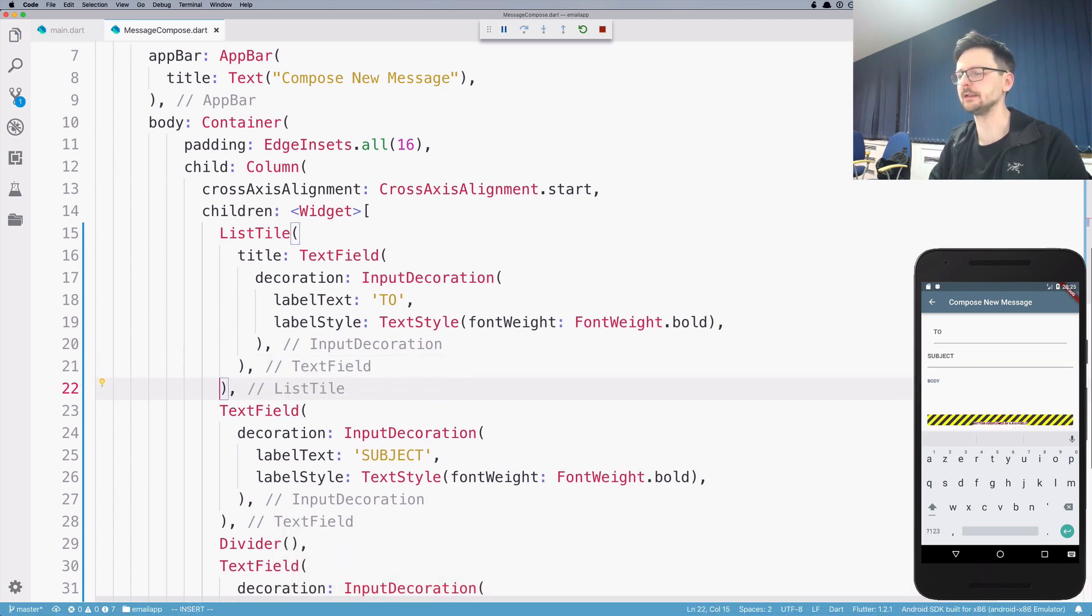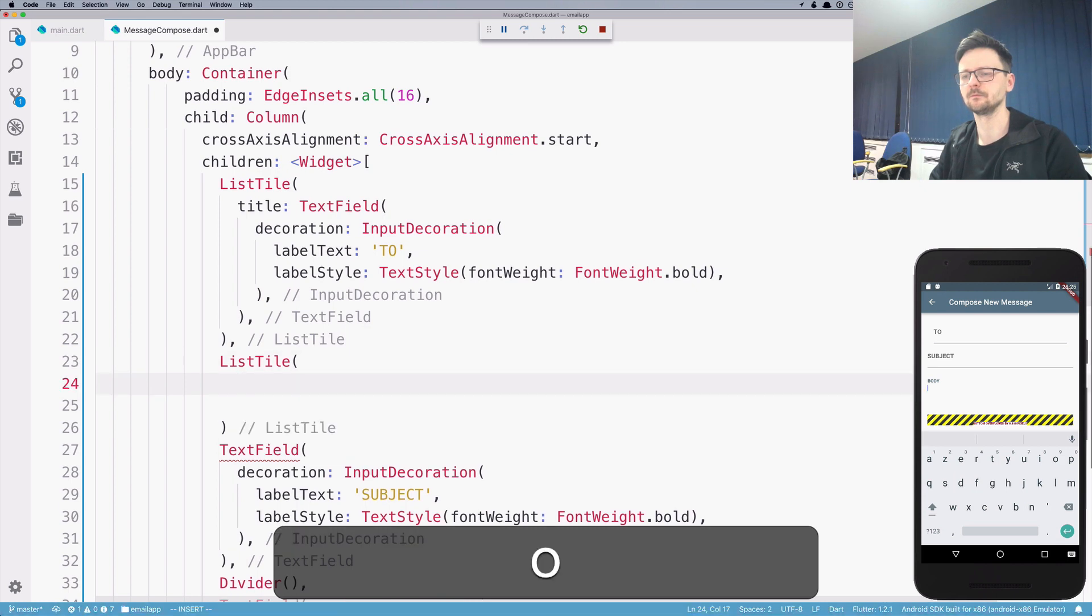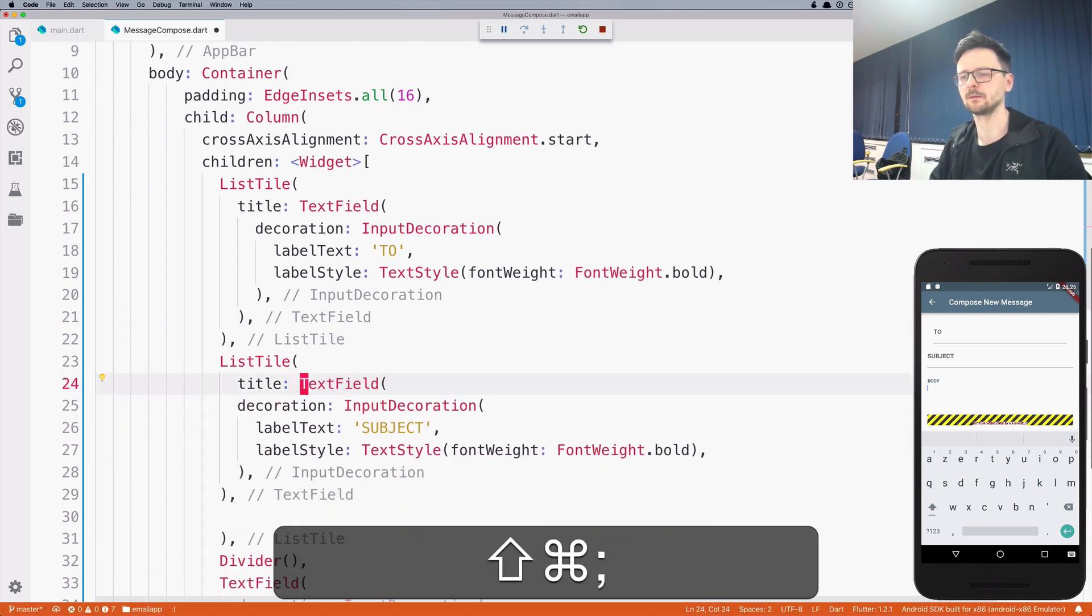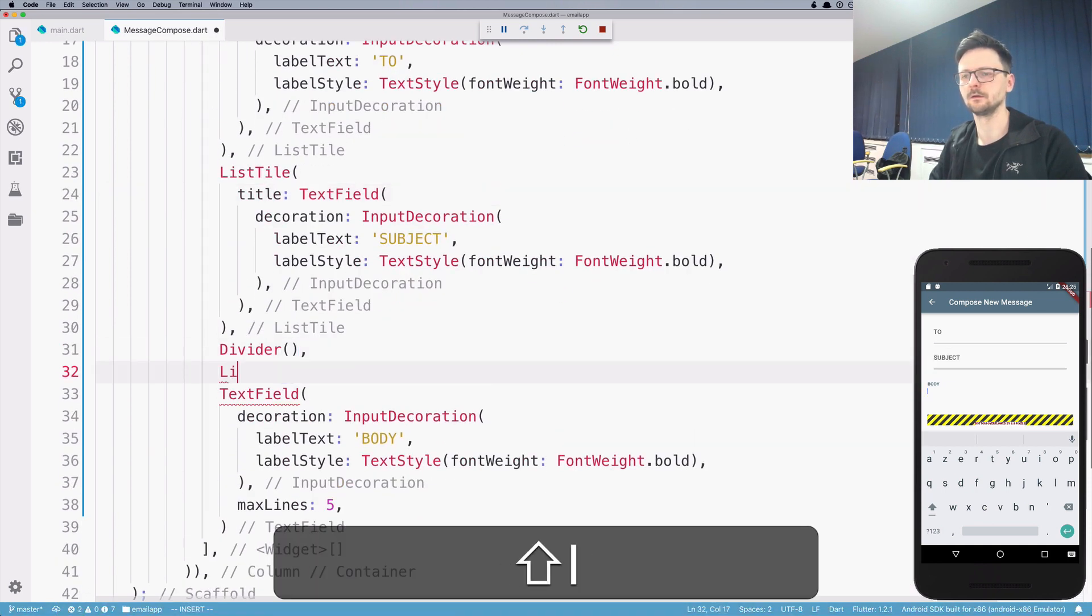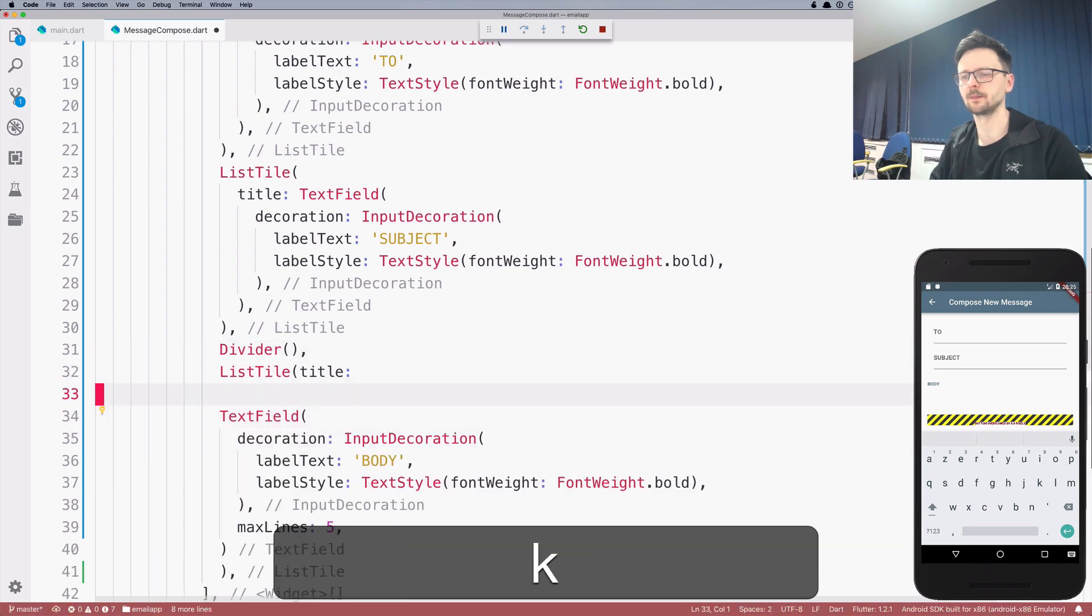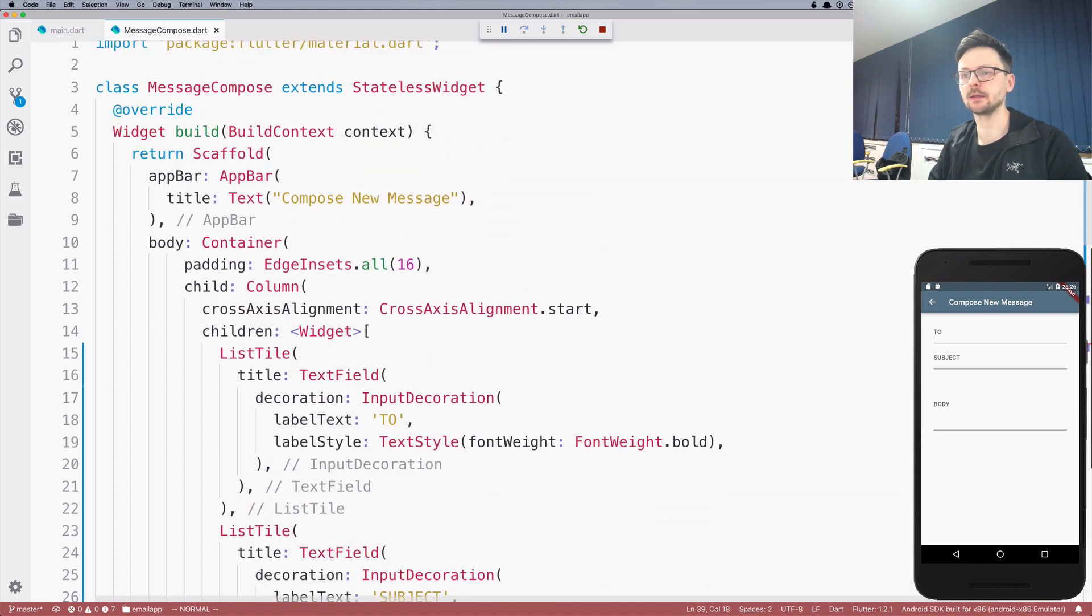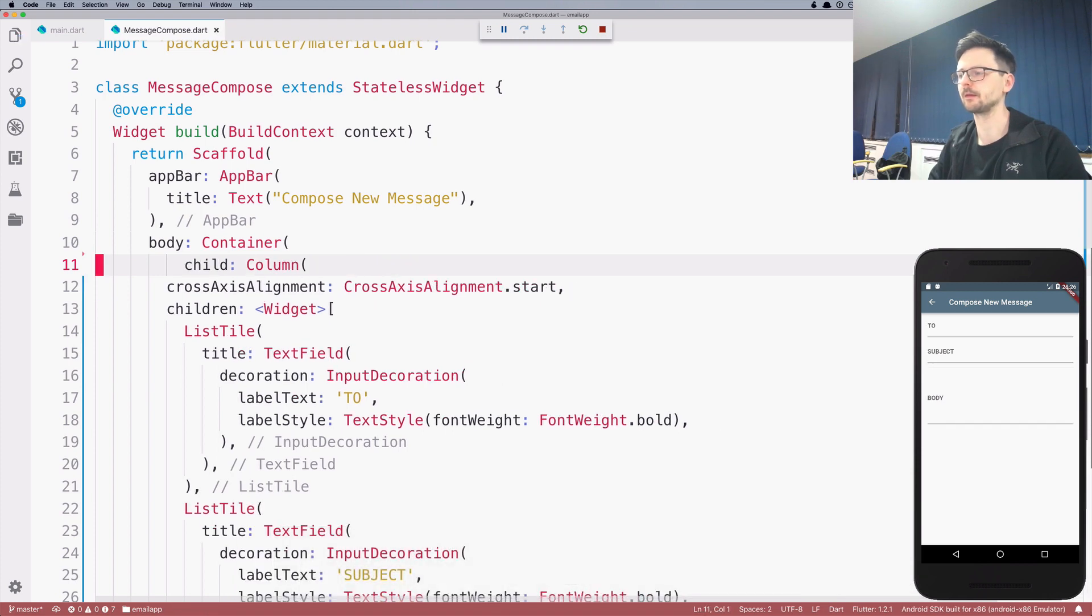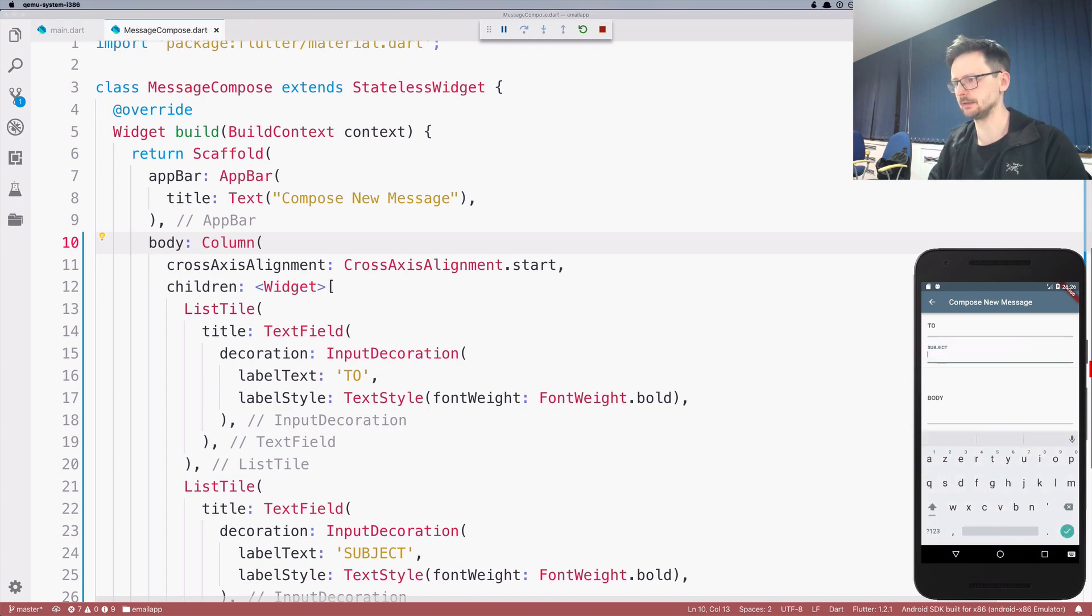And if I put a text field inside, it will align it slightly better. So let's go ahead and repeat that for other fields. Okay, so now we can remove this padding here. We can remove the whole container, in fact. So we can just use the column directly as a body. And it's slightly better.